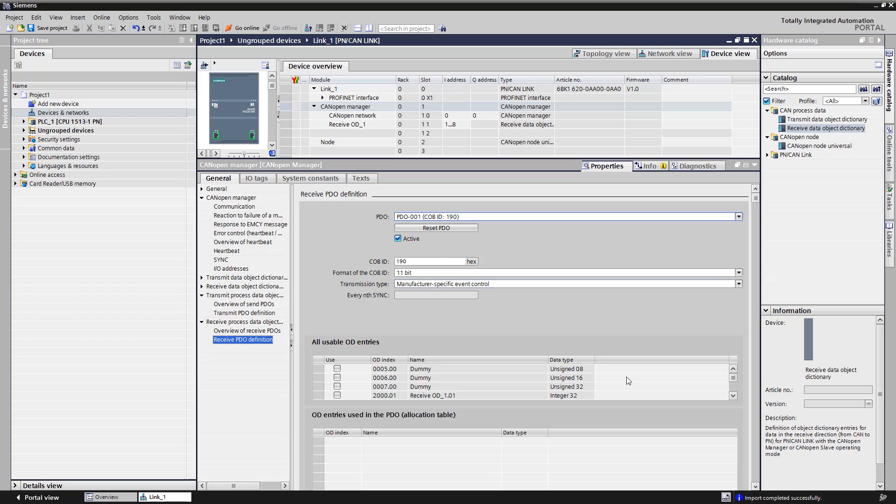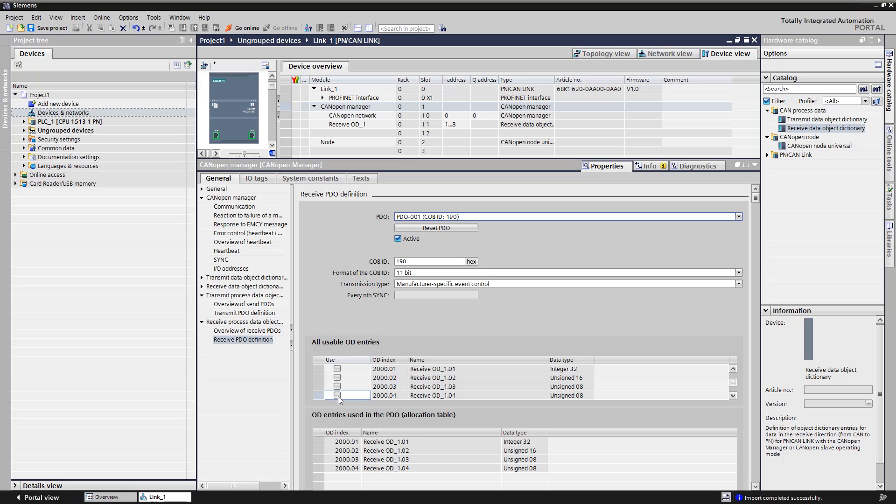We select the object dictionary entries from the list of usable ones. The object dictionary entries used are listed in the assignment table.